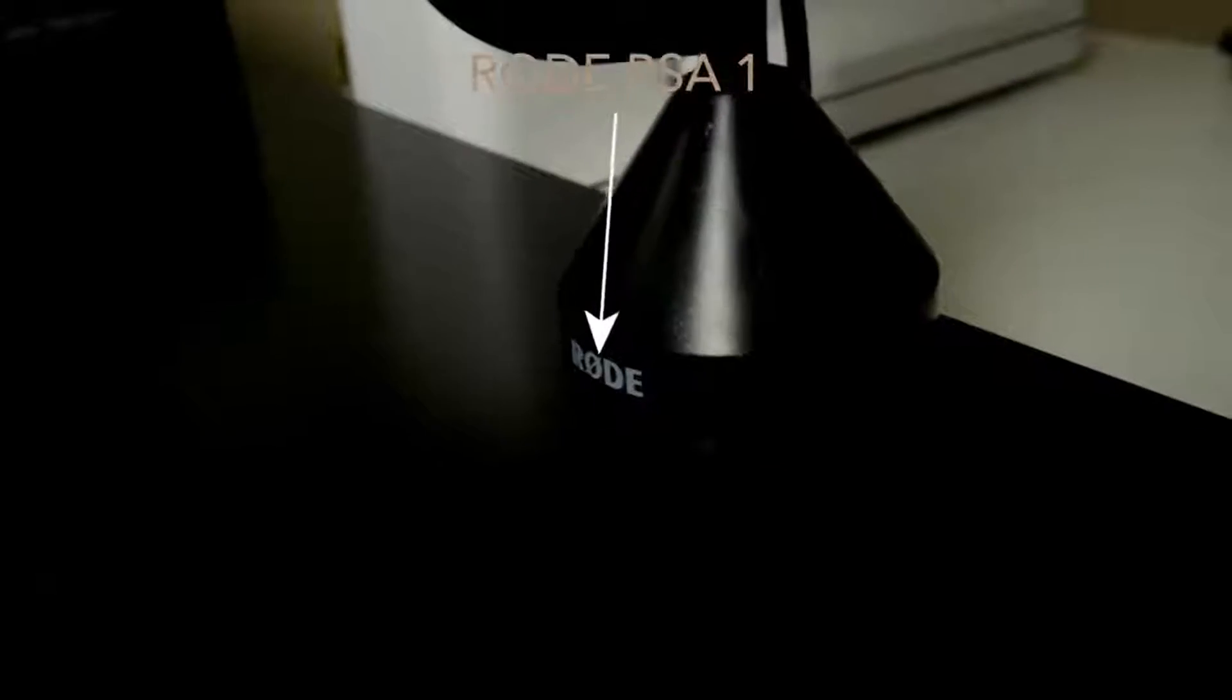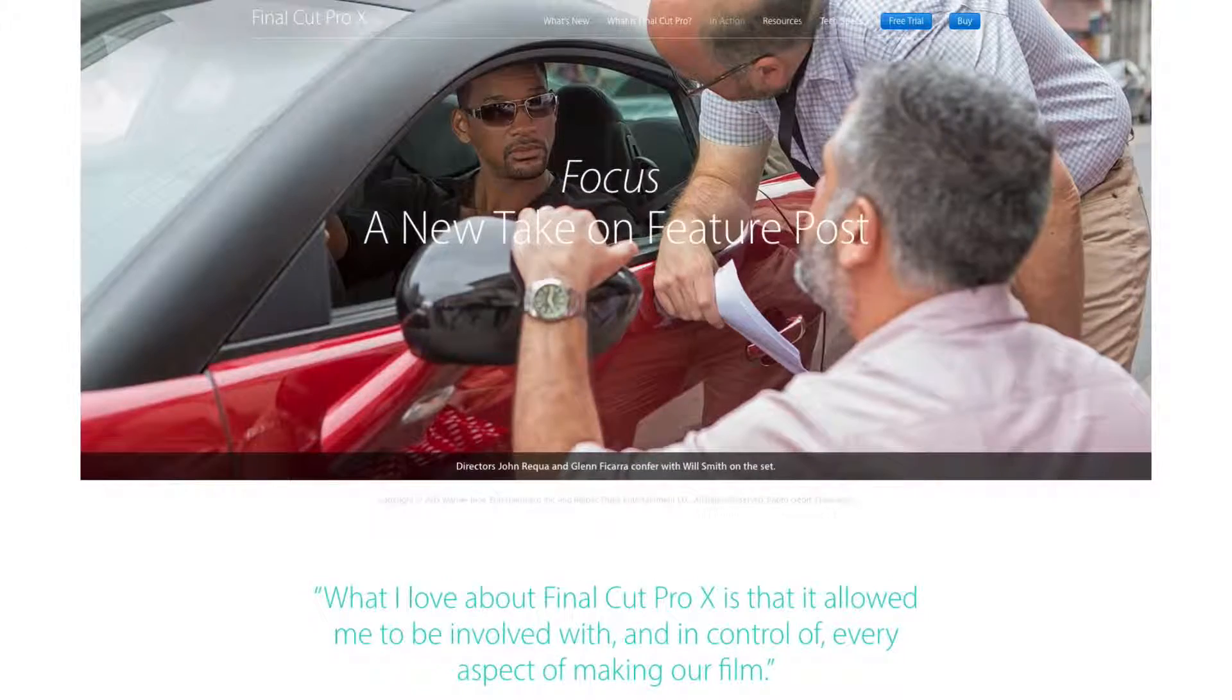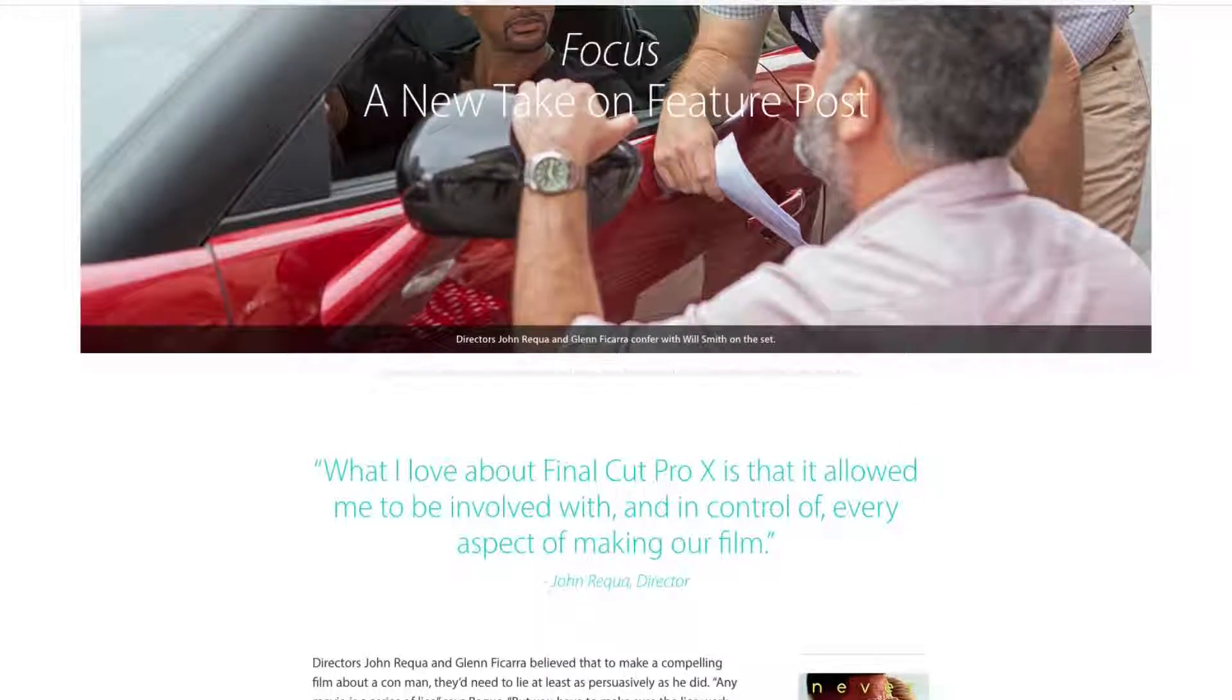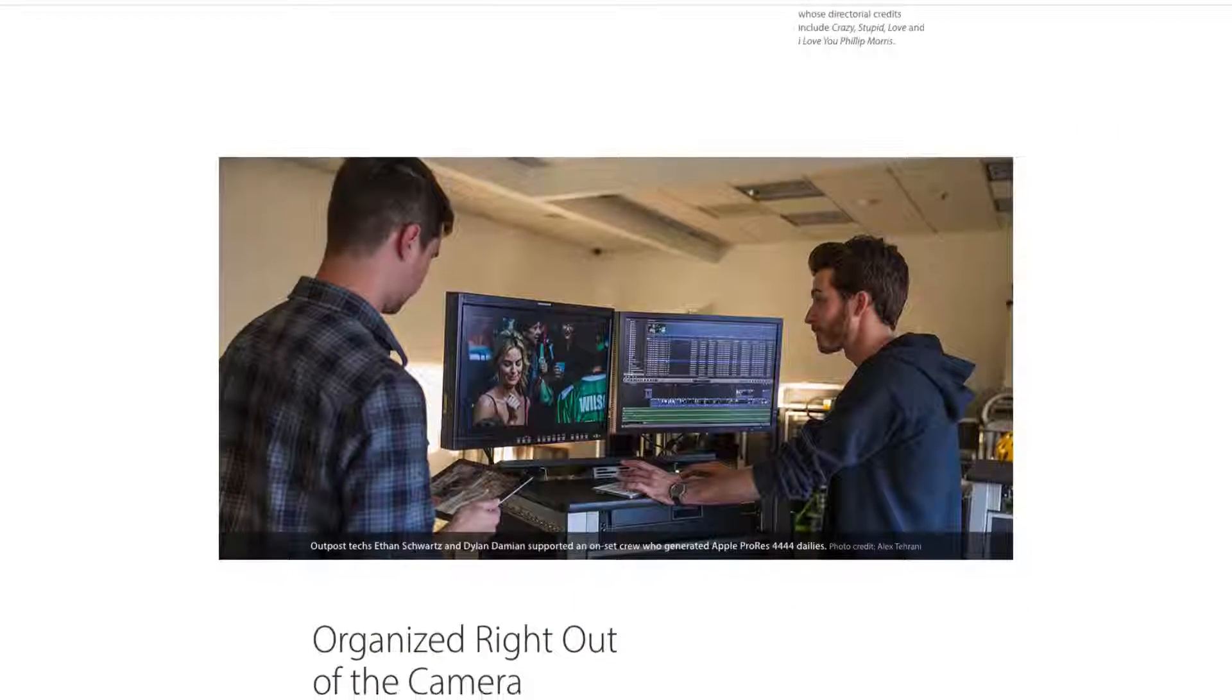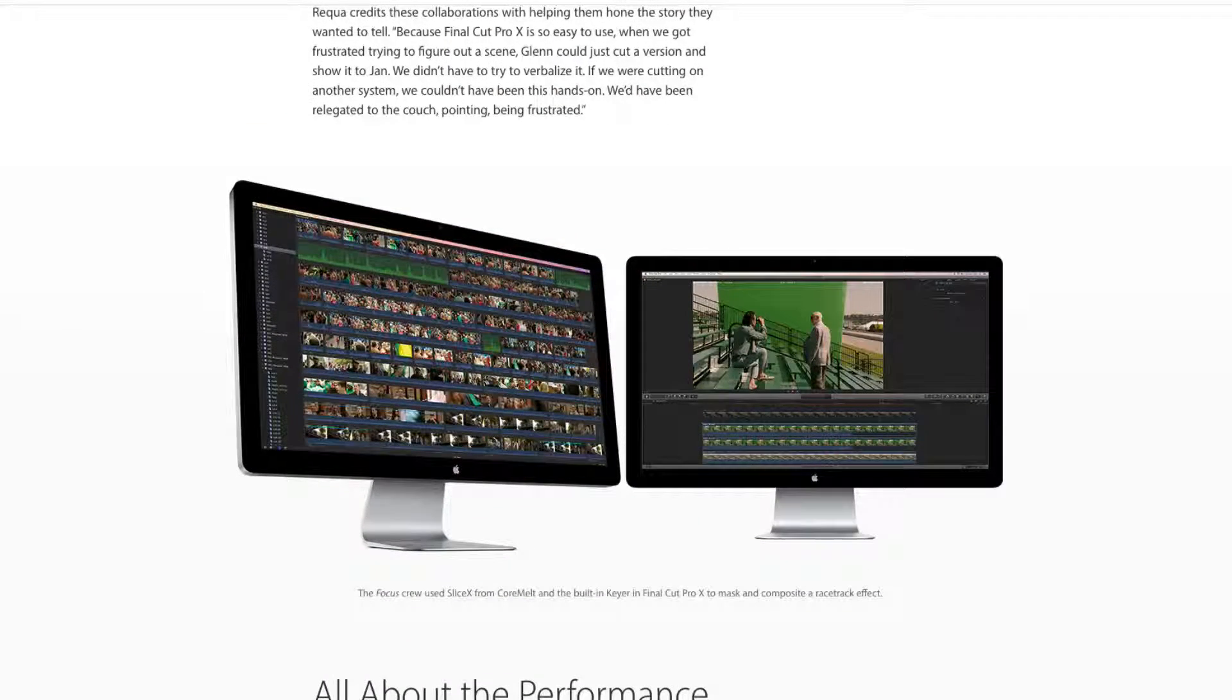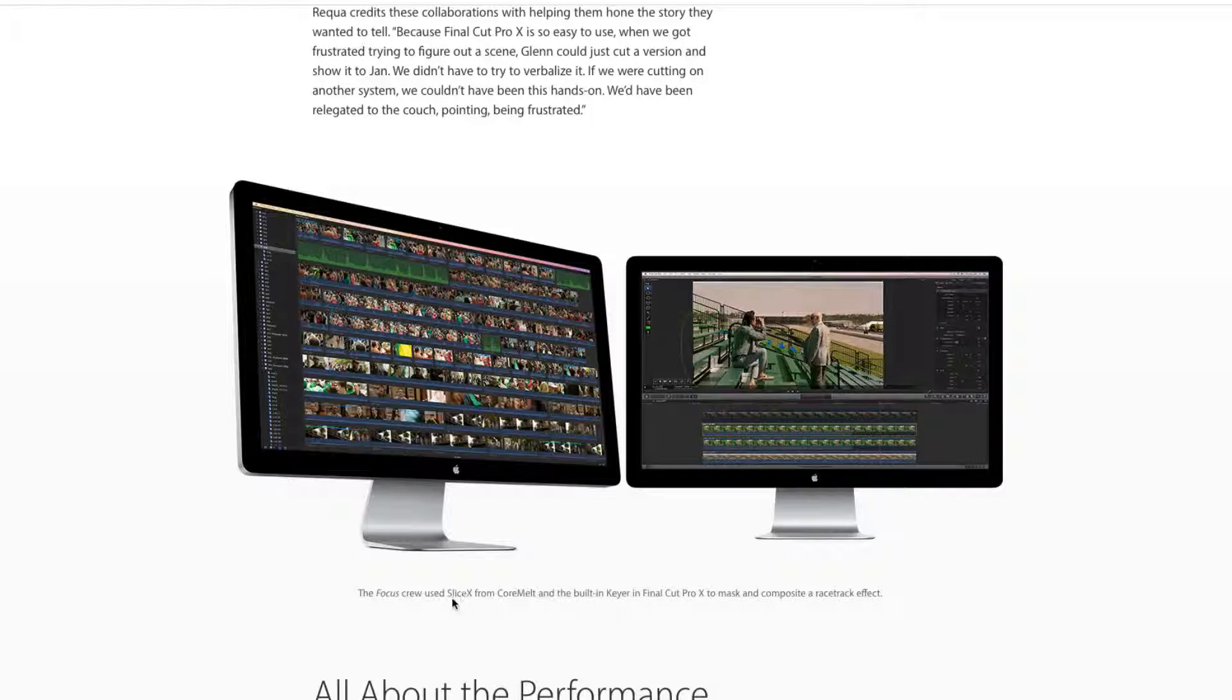And a movie was even made using it. If you guys may remember a couple years back, the movie Focus was edited completely in Final Cut Pro X. And they even used Core Melt's software to make the movie. So this is some really good stuff.